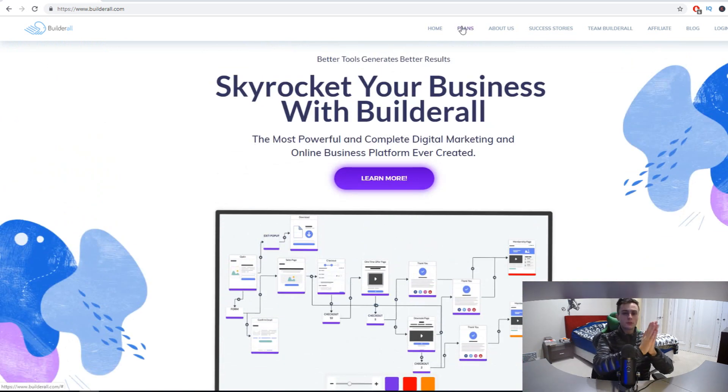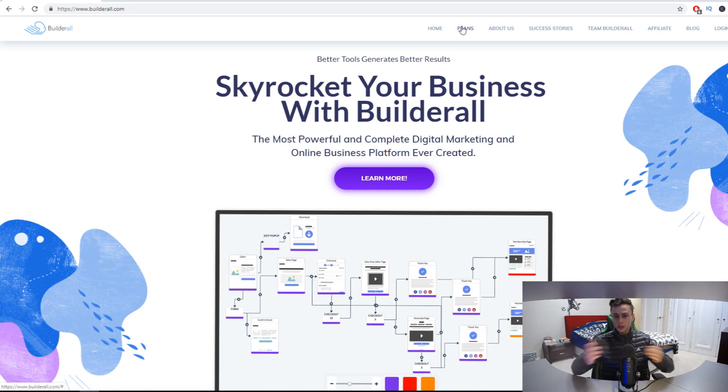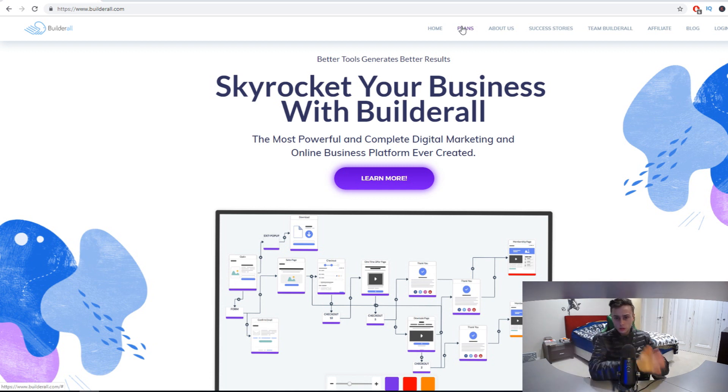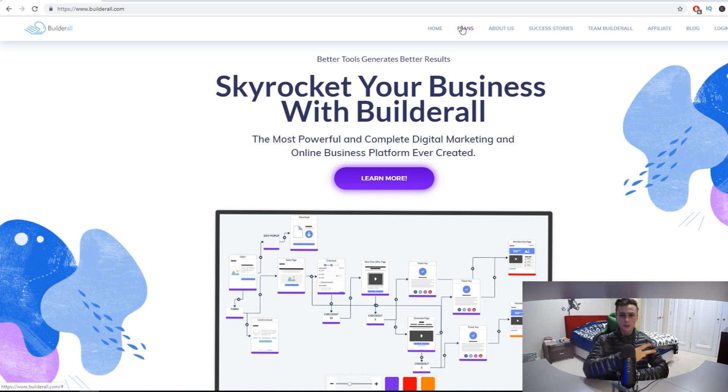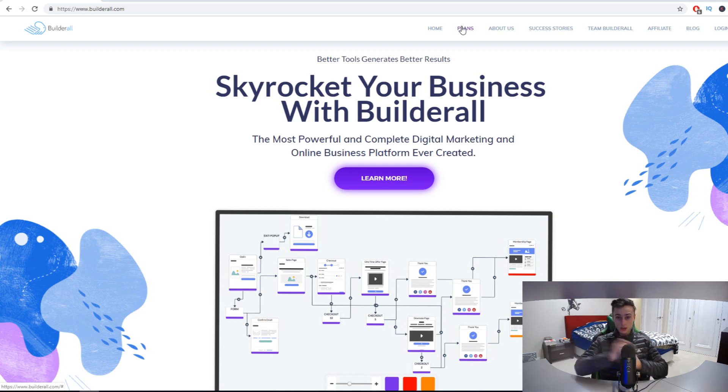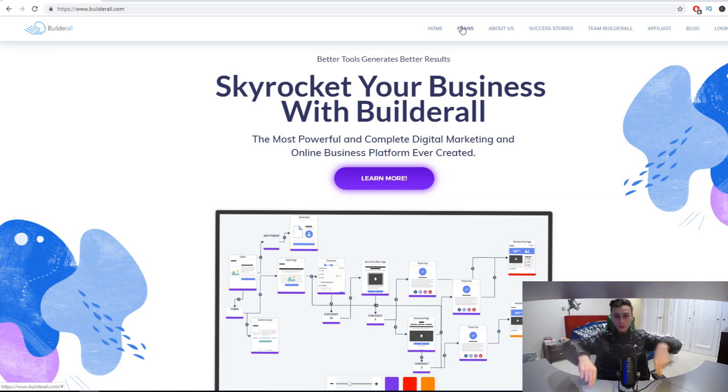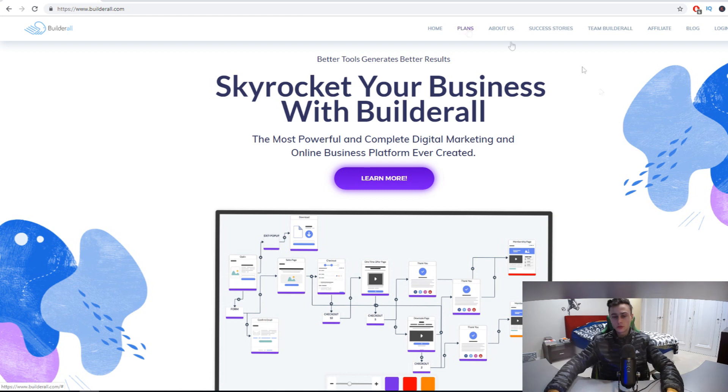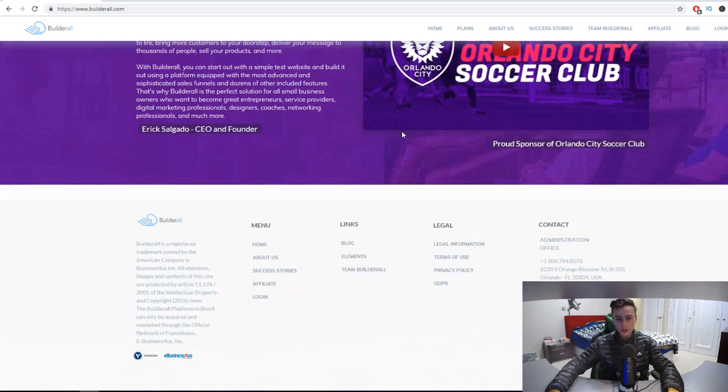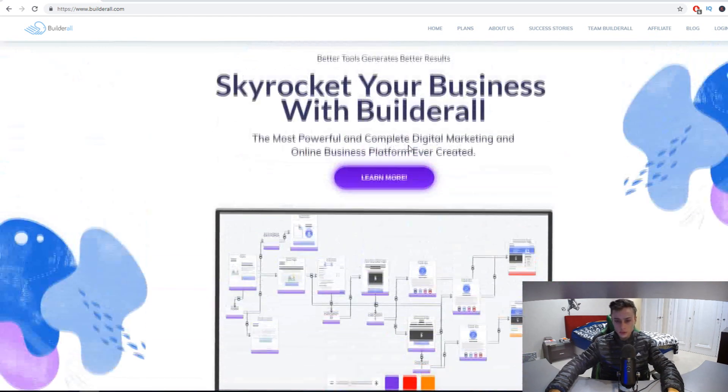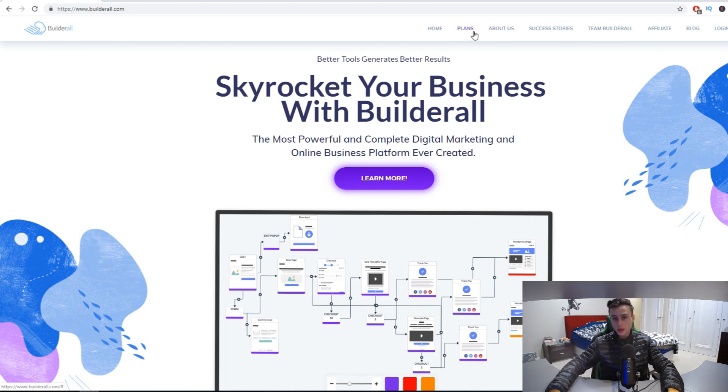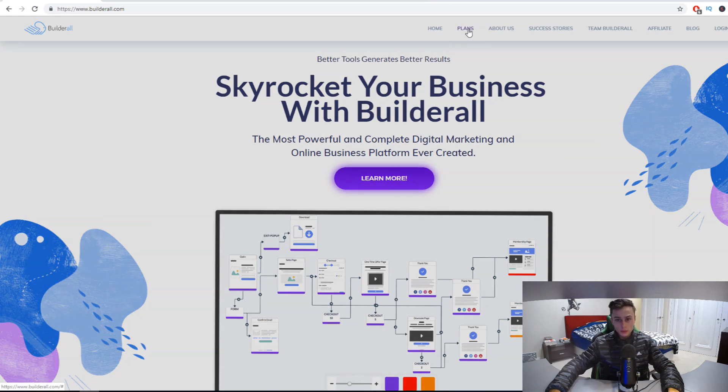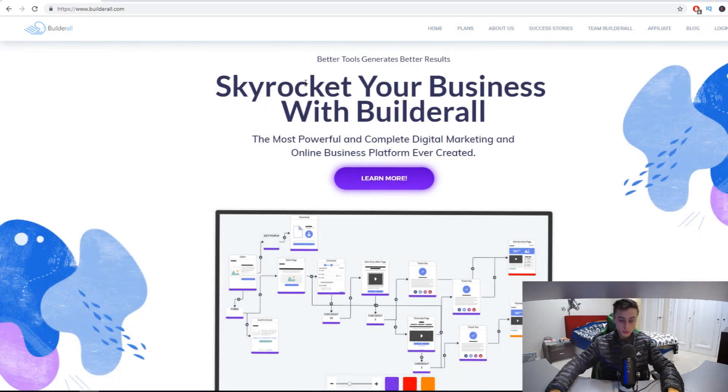If you don't know what Builderall is, it's a sales funnel builder, but it's actually a unique all-in-one tool where you can build landing pages, sales funnels, and they have their own email marketing tool that you can use on the platform as well, plus quite a lot more tools. I would encourage you to click the link down below in the video description to check out Builderall and see more information on what the tool actually provides.